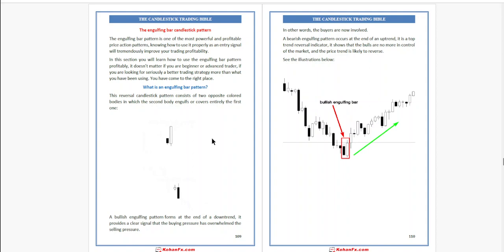It doesn't matter if you are a beginner or advanced trader. If you are looking for a seriously better trading strategy, more than what you have been using, you have come to the right place. What is an engulfing bar pattern?